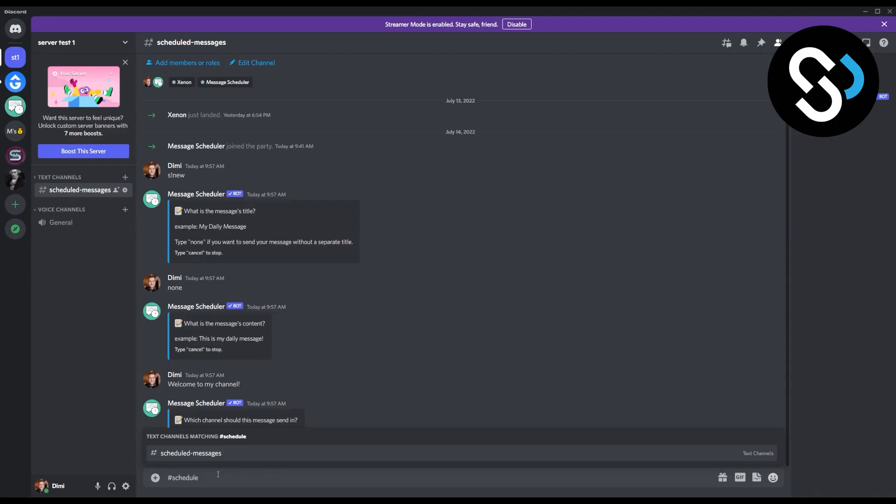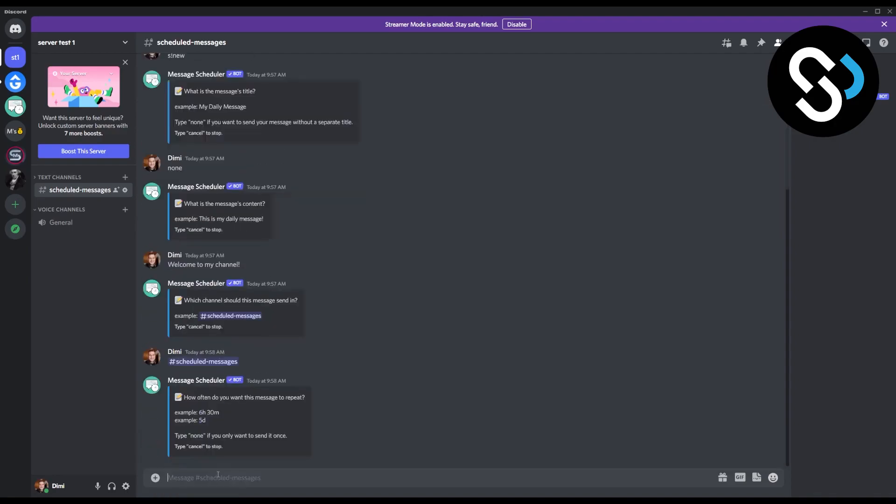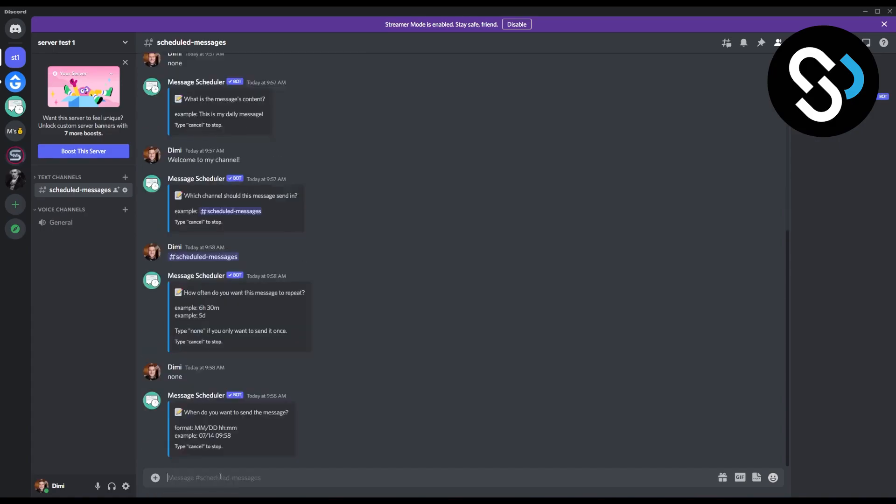Then what you're going to do is how often do you want this message to repeat. We can say I want this message to repeat none because we don't want this message to repeat, right?